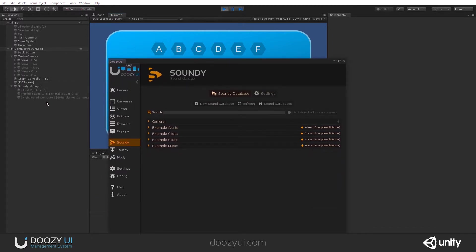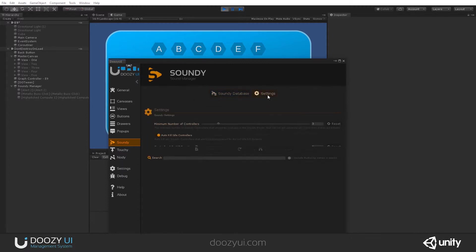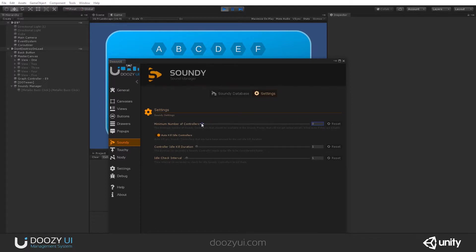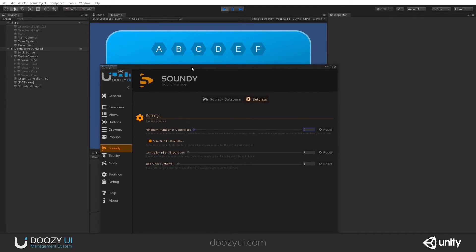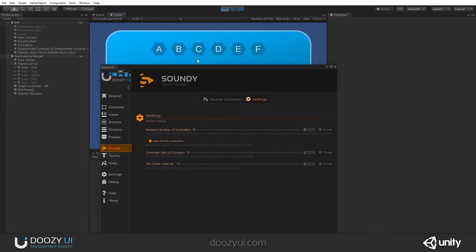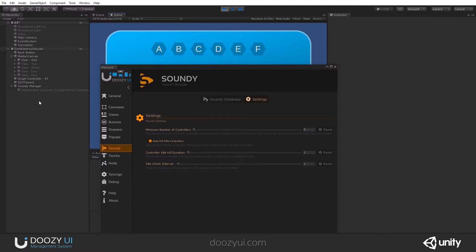And now you will see how they disappeared. They get destroyed. If I say, okay, I do not want to have any controllers in the pool, you just set this to zero. And they will be destroyed. And when you need to play a sound, they will be created, and then they will get destroyed.